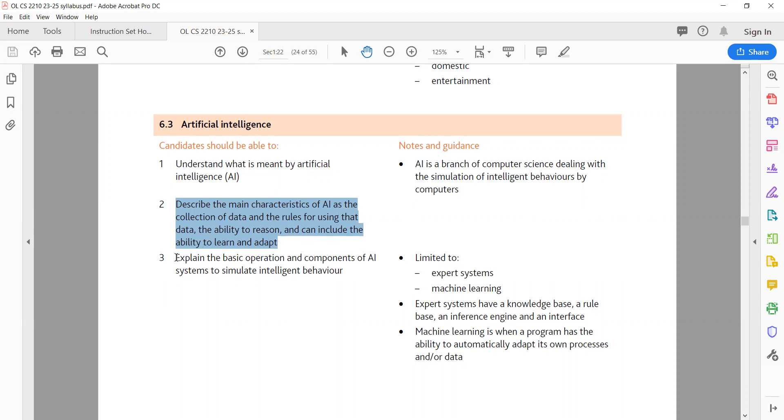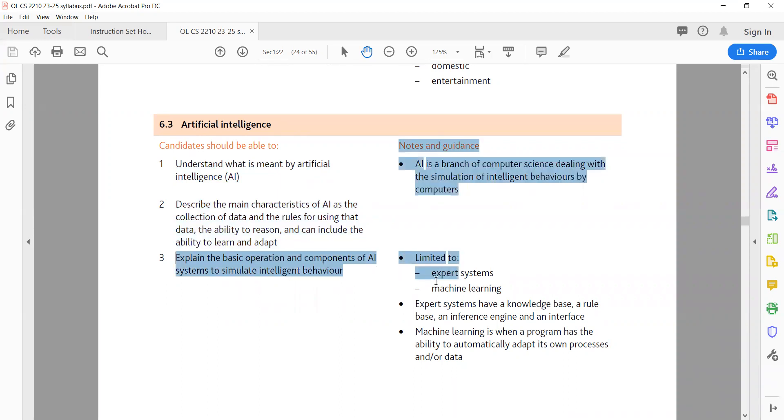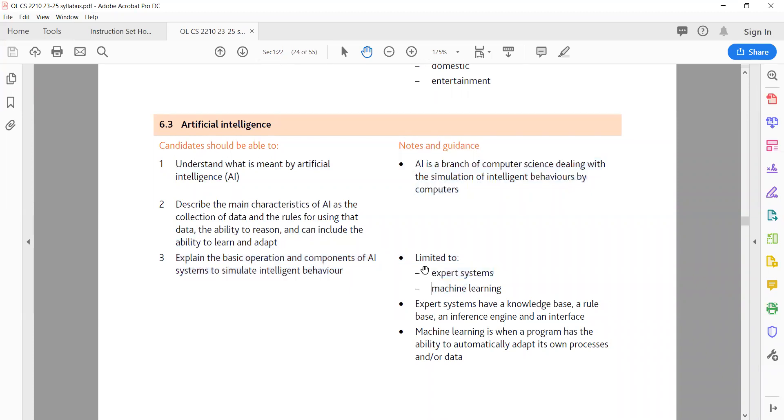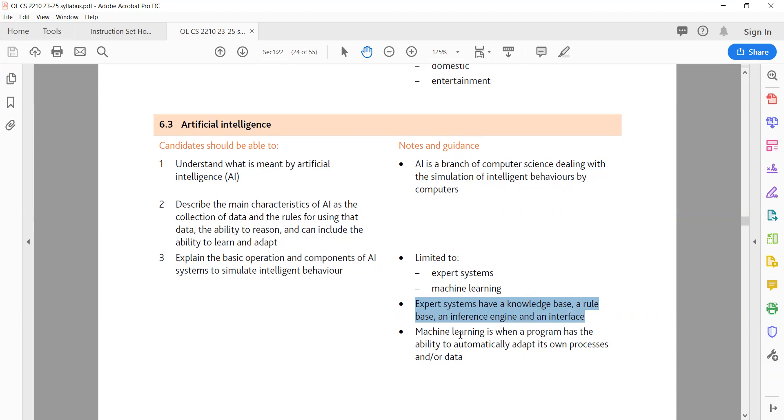3. Basic Operation and Components of AI Systems. Expert Systems: Expert Systems are AI programs designed to simulate the decision-making capabilities of a human expert in a specific domain. They consist of the following components: Knowledge Base - a database containing facts, information and expertise in a specific domain; Rule Base - a collection of rules that define how the system should process and interpret the information in the Knowledge Base; Inference Engine - the component that applies the rules to the Knowledge Base to draw conclusions and make decisions; Interface - the user interface allows users to interact with the expert system, inputting data and receiving recommendations or solutions.